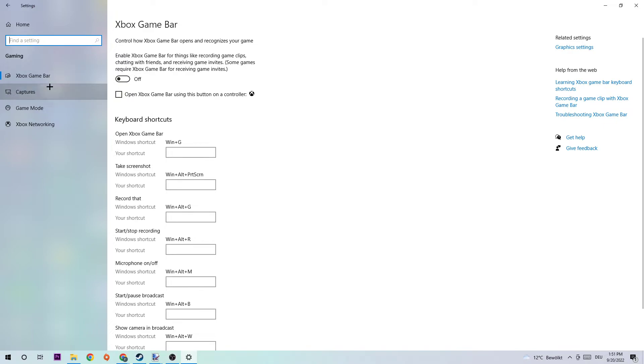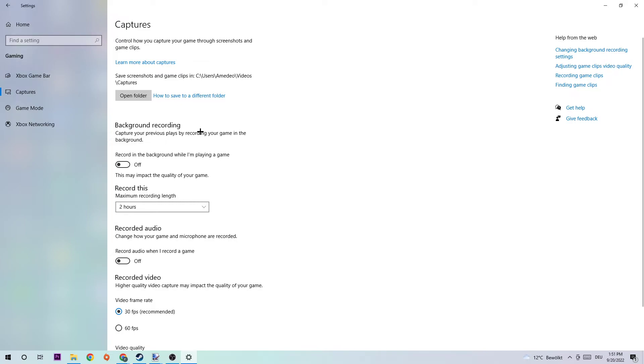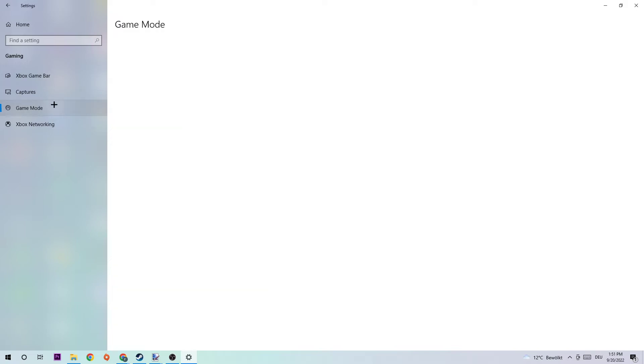Next step is going to be to click into Captures. Once you click Captures, I want you to stick around Background Recording. What I want you to do is go to 'Record in the background while I'm playing a game' and obviously turn this off because if you're recording something in your background, especially without you knowing, this will impact your performance really bad. You don't want to record something with Windows, so just simply turn this off. Next step is to click into Game Mode and what I want you to do here is simply turn this off or on - you need to check it for yourself and afterwards just stick with the setting which is working better.